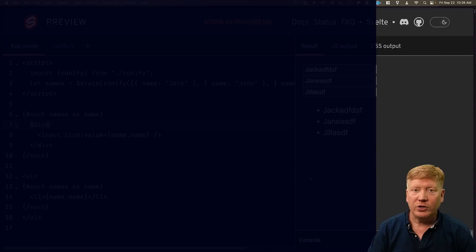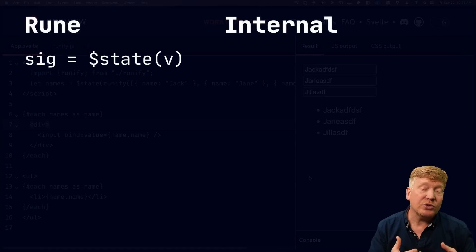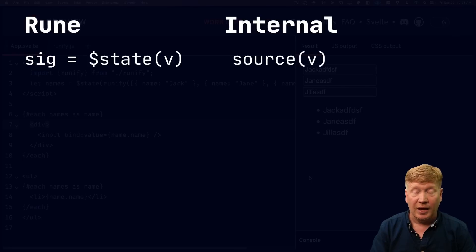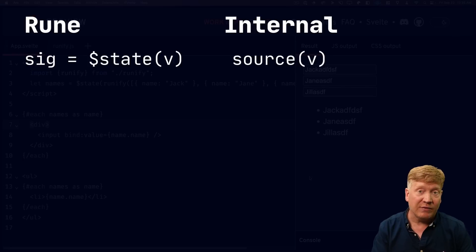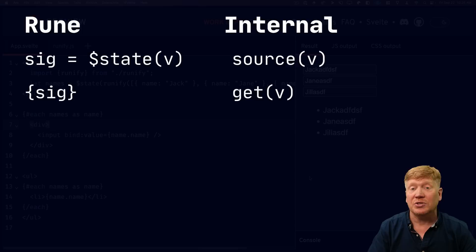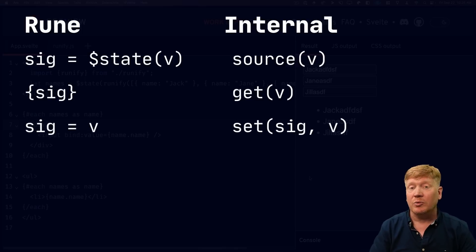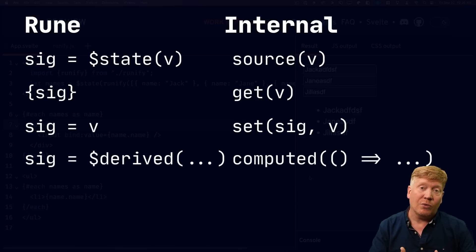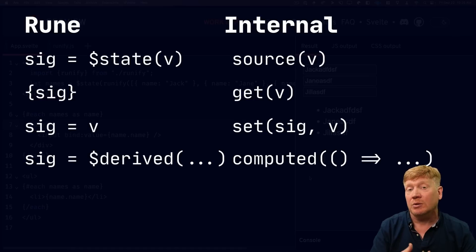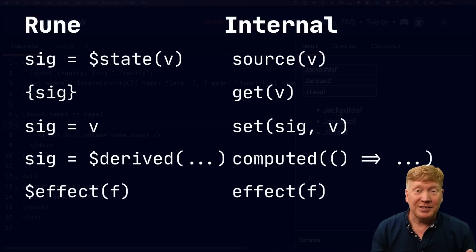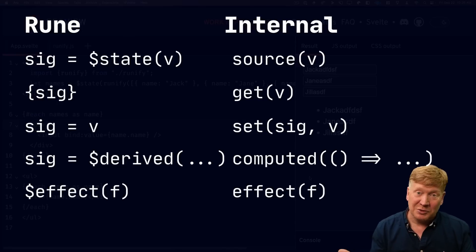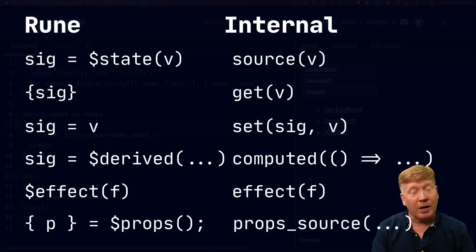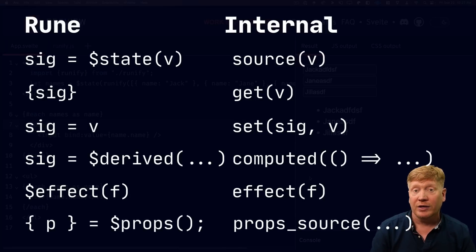So dollar state is becoming source. And anytime you get a value, that's get. Anytime you set a value of a signal, that's set. Anytime you want to create a computed value in runes, you call it dollar derived, that actually becomes computed and becomes a function invocation. Effect is actually the same. It's effect, which is great. And then the props for rune becomes prop source. Then you give it the props. You give it the name of the property you want and the default value.